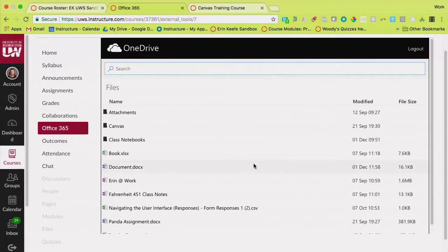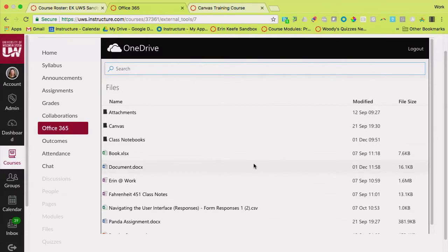So you're looking at it right here. If a student clicks on Office 365 or Google Drive in their course navigation, they will see theirs, not yours.